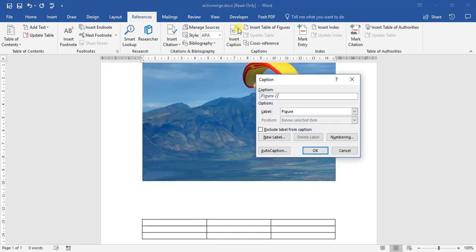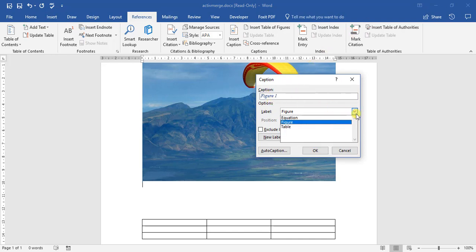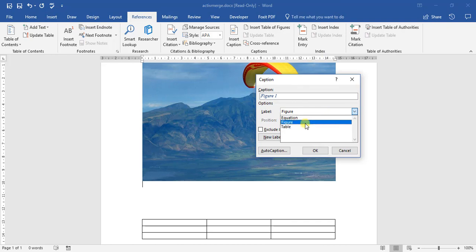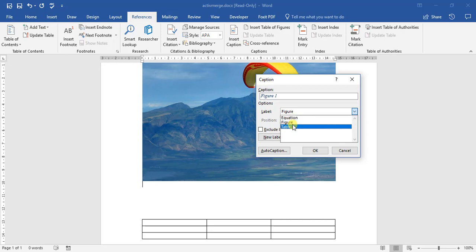One of the things about inserting captions is this dialog box opens up here. We can click down here and we can choose from an equation, a figure, or a table. This is actually very handy, especially if you're doing something that has a lot of formulas in your document. You can then caption the formulas or the equations as well. But for now we're going to be working with the figure.